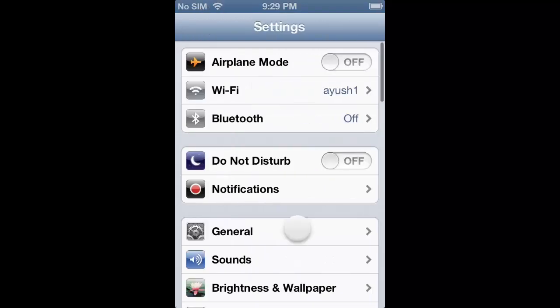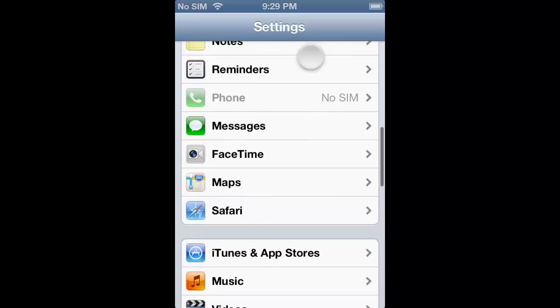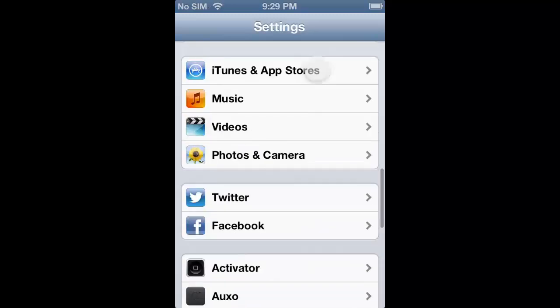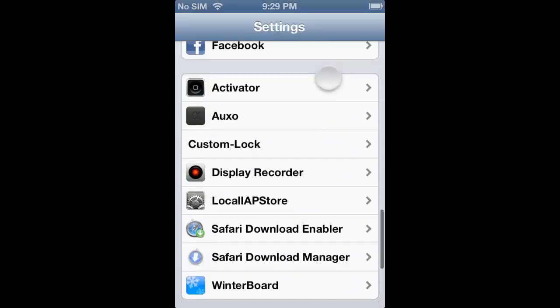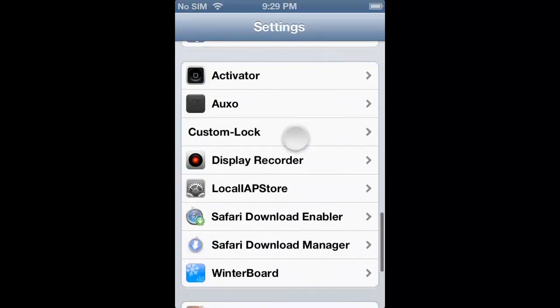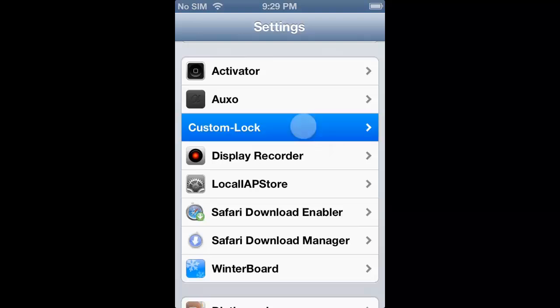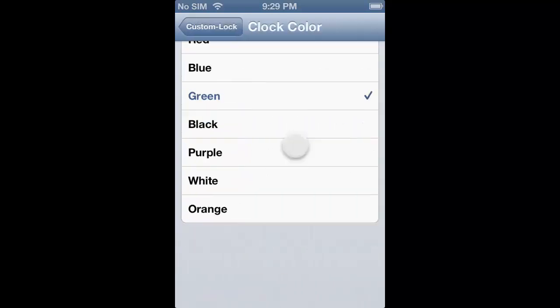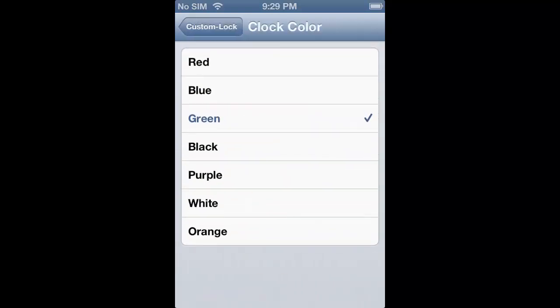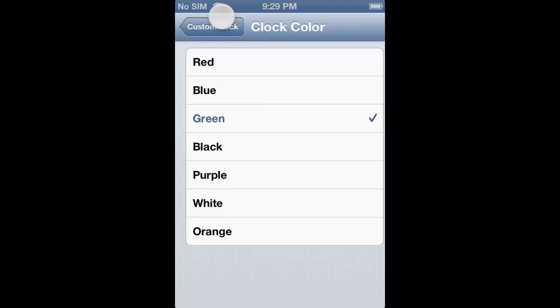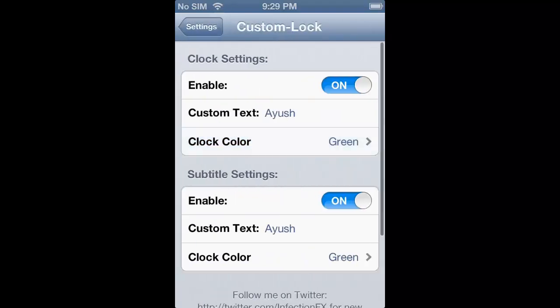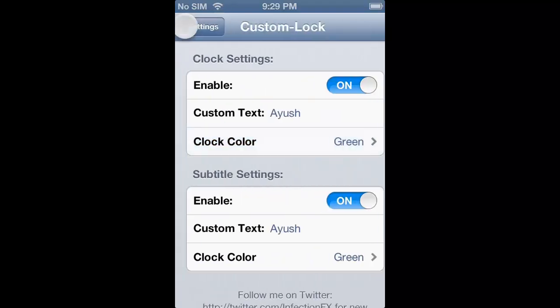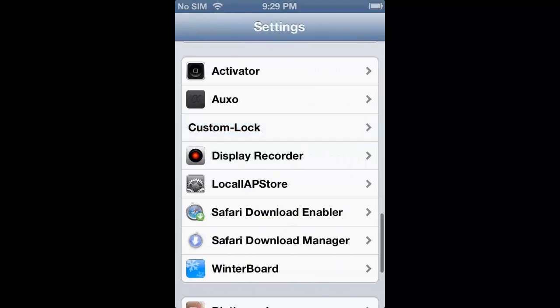First of all you need a couple of tweaks. The first one is Custom Lock. Custom Lock lets you customize your lock clock and you can alter the color and text. As I have set Ayushum in green color.